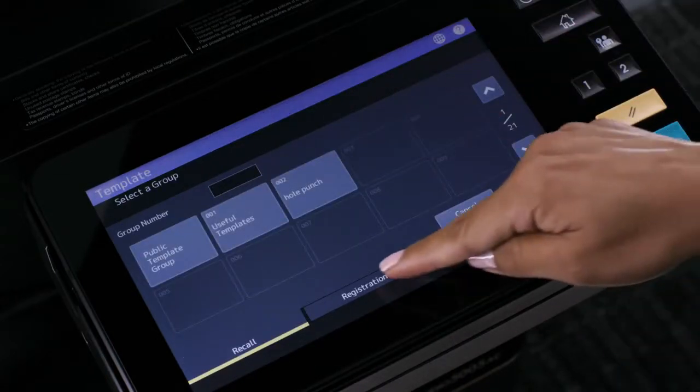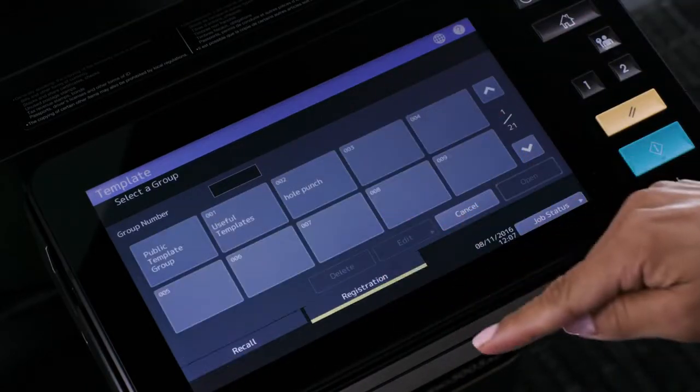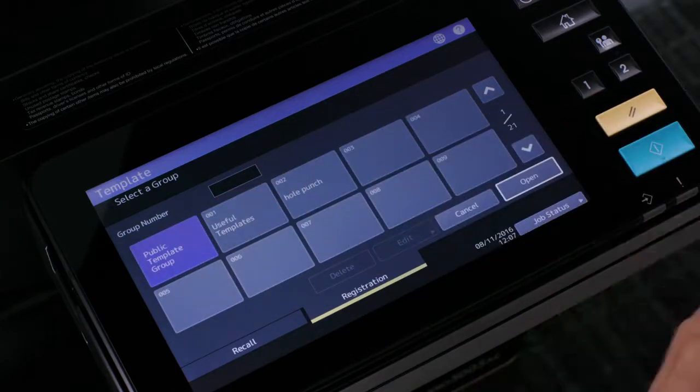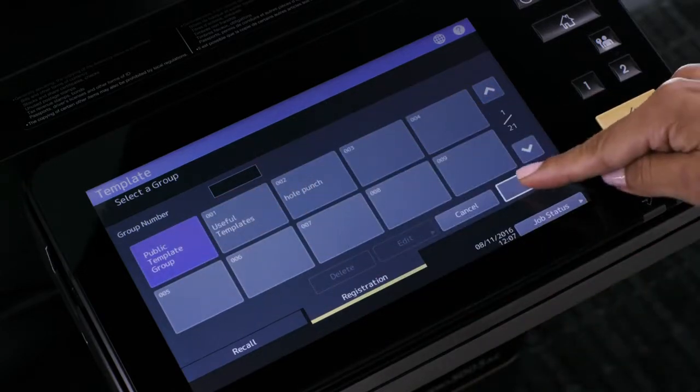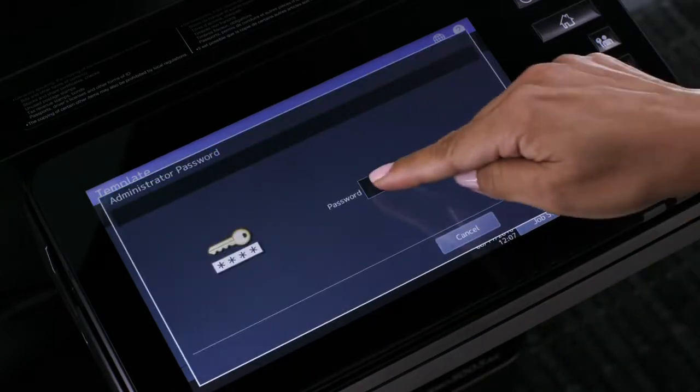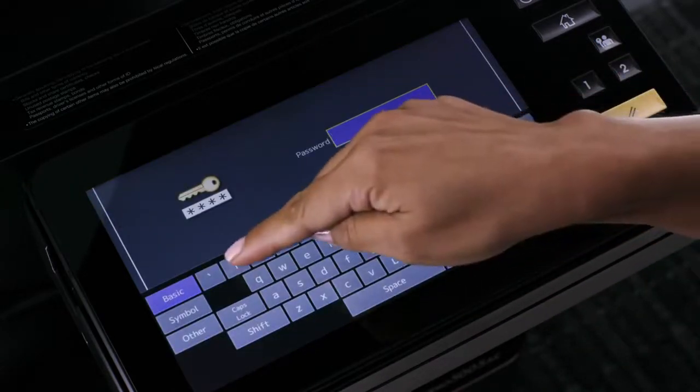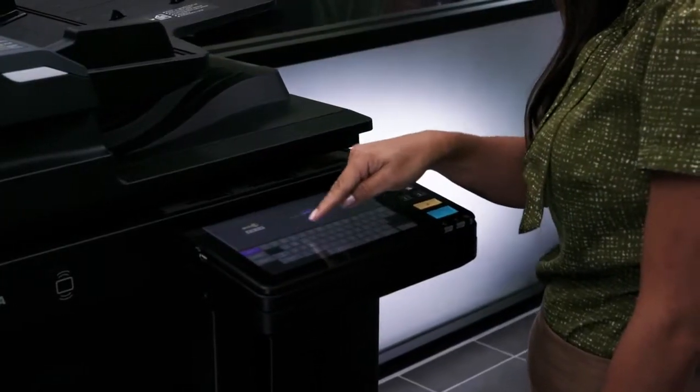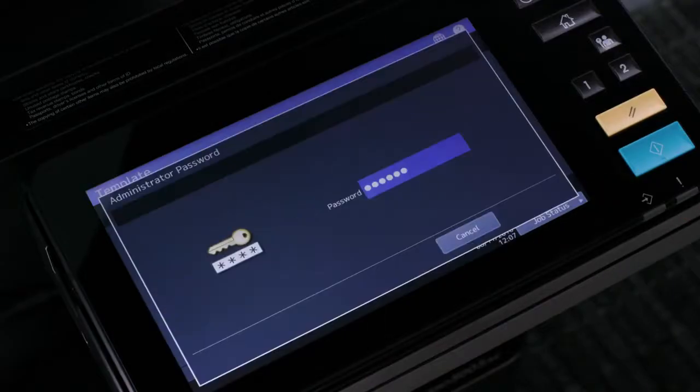Press the registration button, then press the public template group, then press open. Enter the password, then press OK.